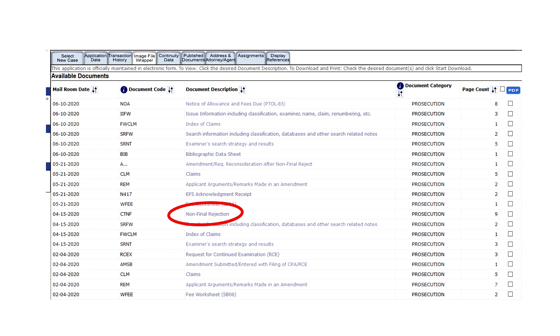But for an independent inventor, the main reasons to go into PAIR are to check on an application, either your own or an application of something similar to your invention. For something similar, you can see how it was rejected, what prior art was used to reject it, and how they edited the claims to overcome it if they did that.